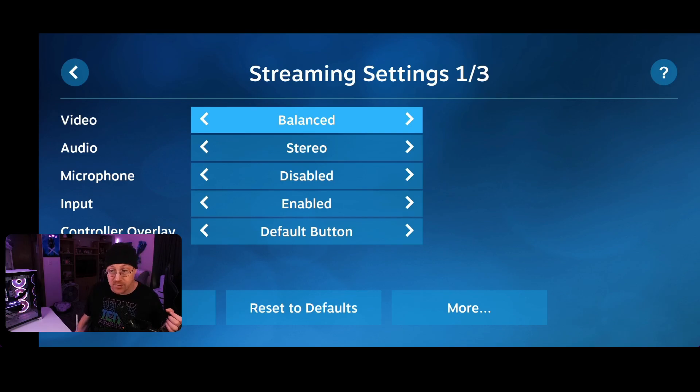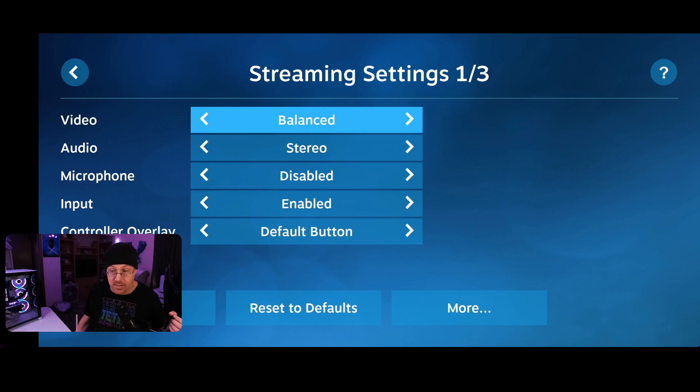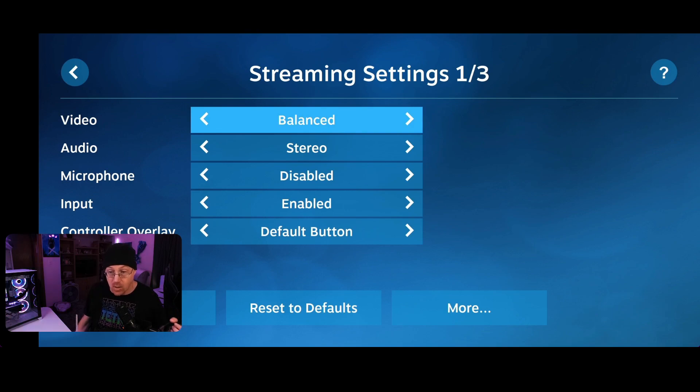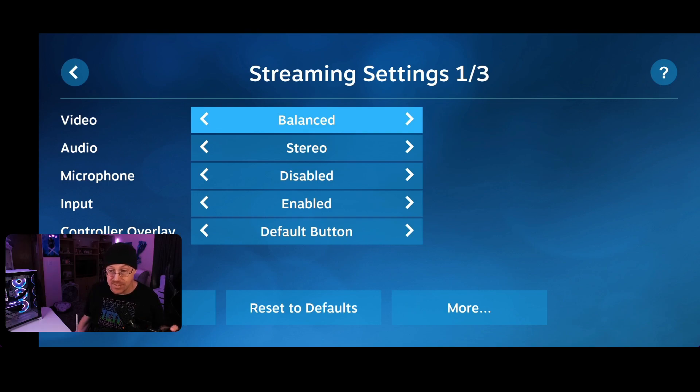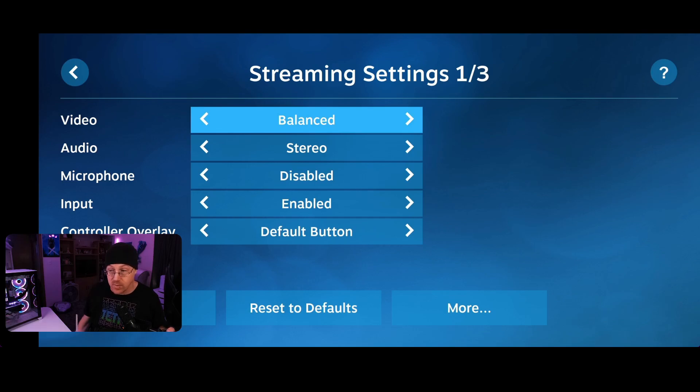Then you're going to go back, and then you're greeted with a stream settings page. There are actually three different pages that you're going to be able to adjust options on as well. You can set the video to balance or different ones, stereo mode or audio mode, the microphone, whether you want it on or off, input type, whether it's enabled or disabled, and the control overlay as well.